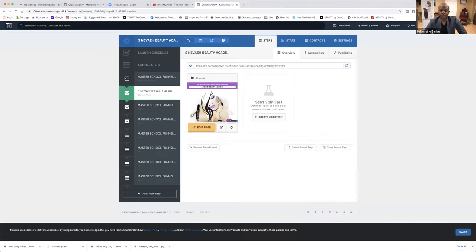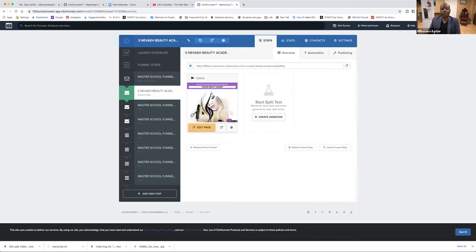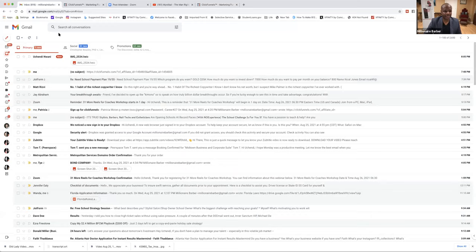Now what we've got to do, since we copied this from S. Nevaeh, we don't want S. Nevaeh's name on the funnel, because now it's Margie's. And the name of her school is State Barber School.